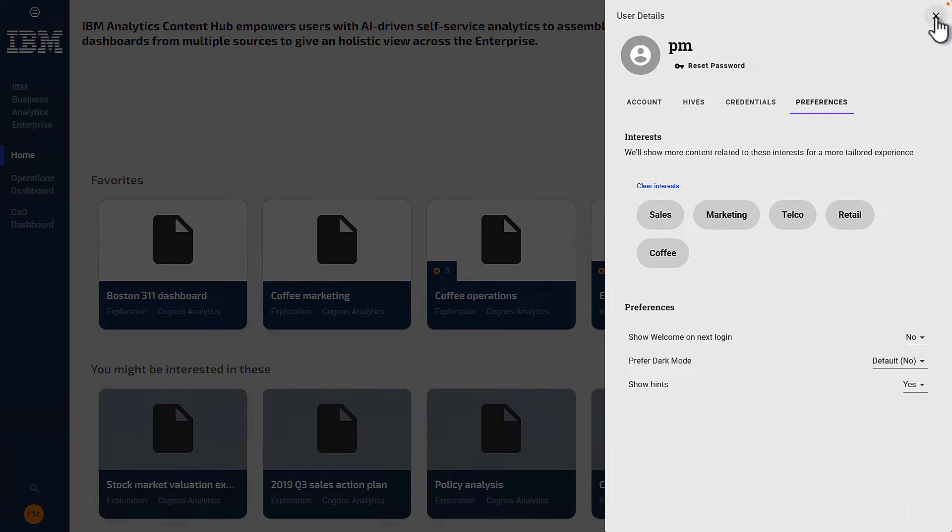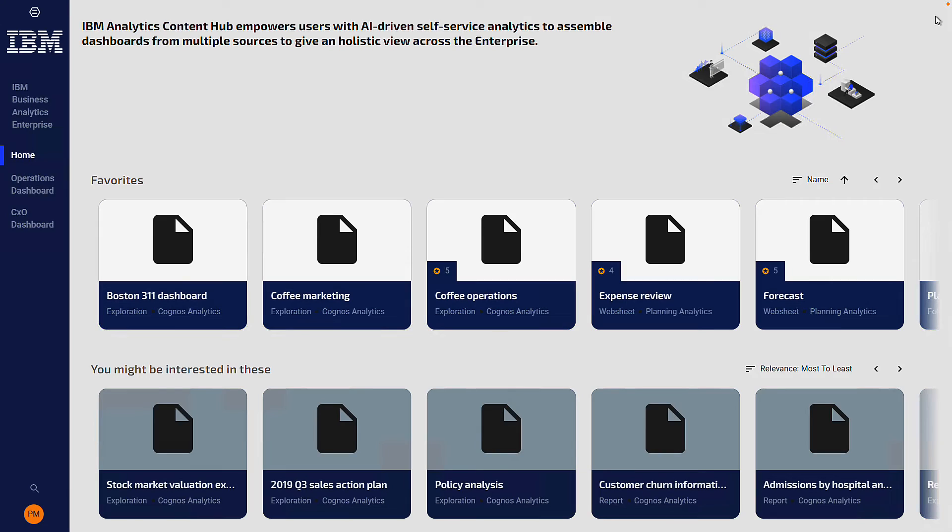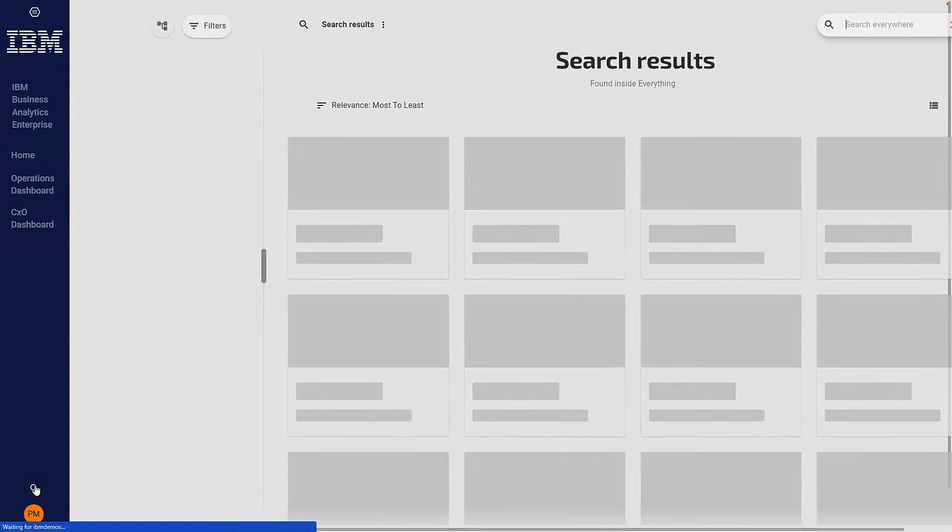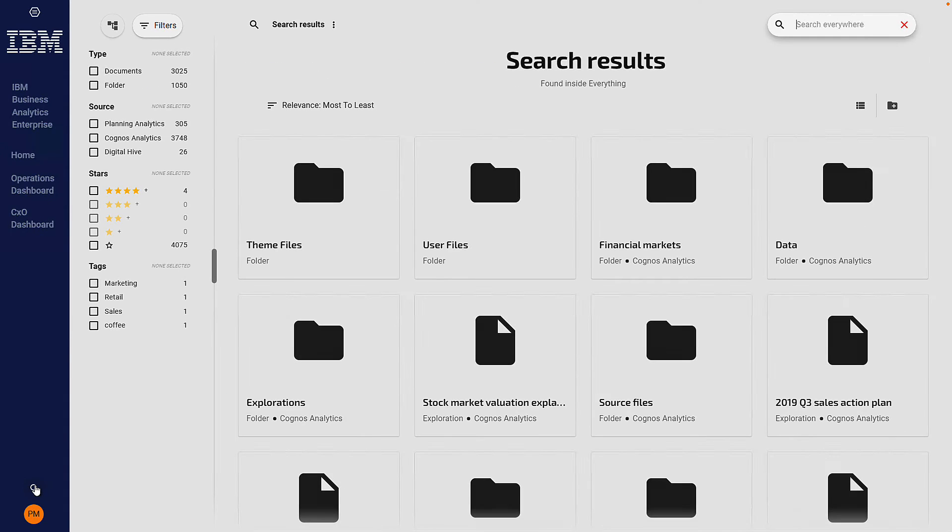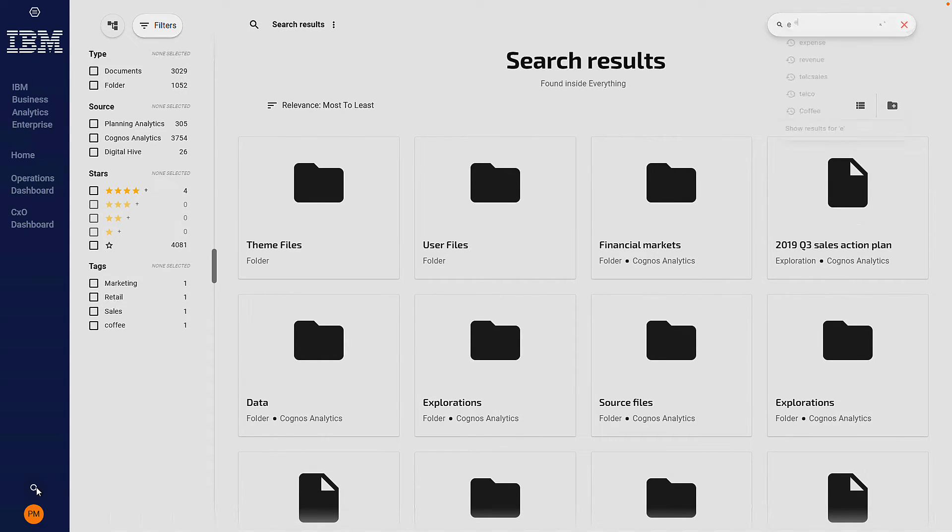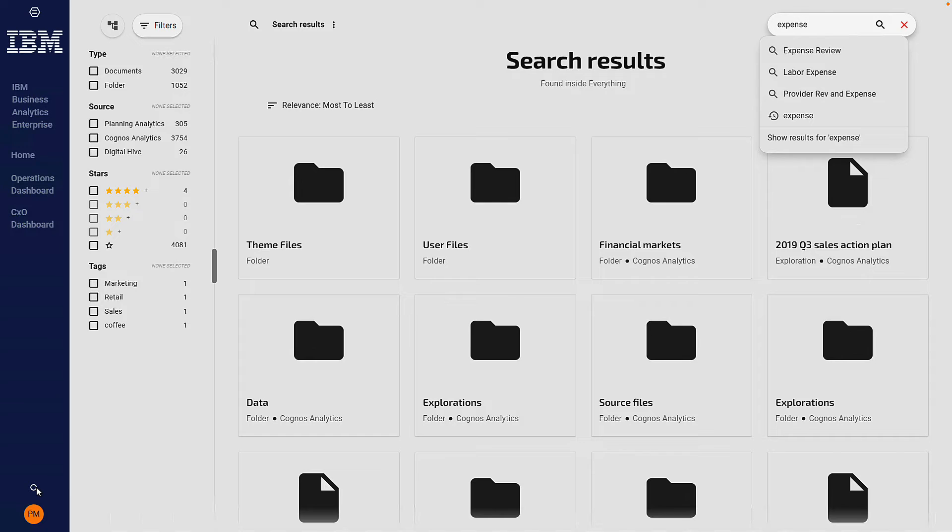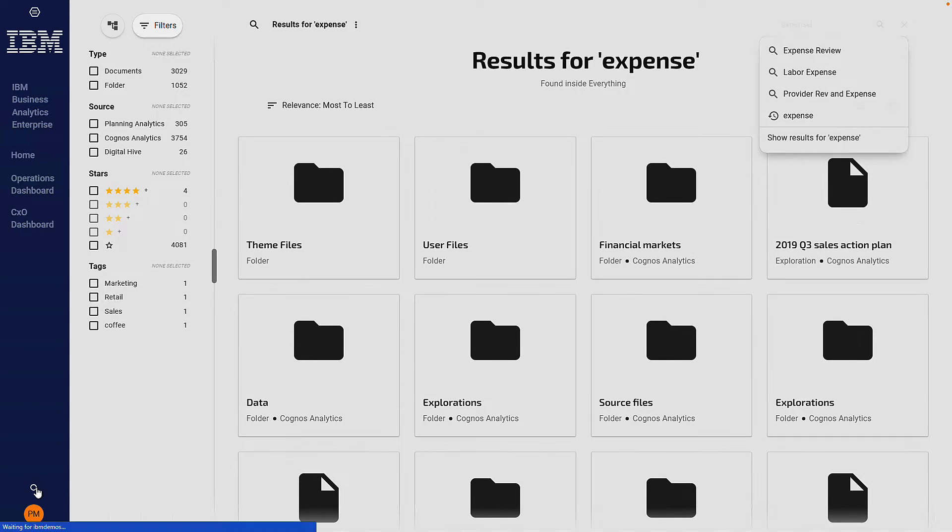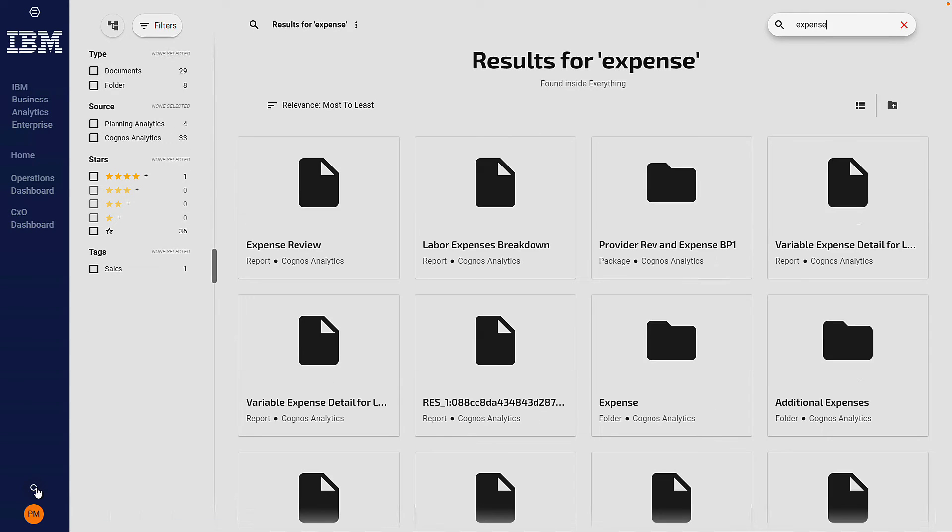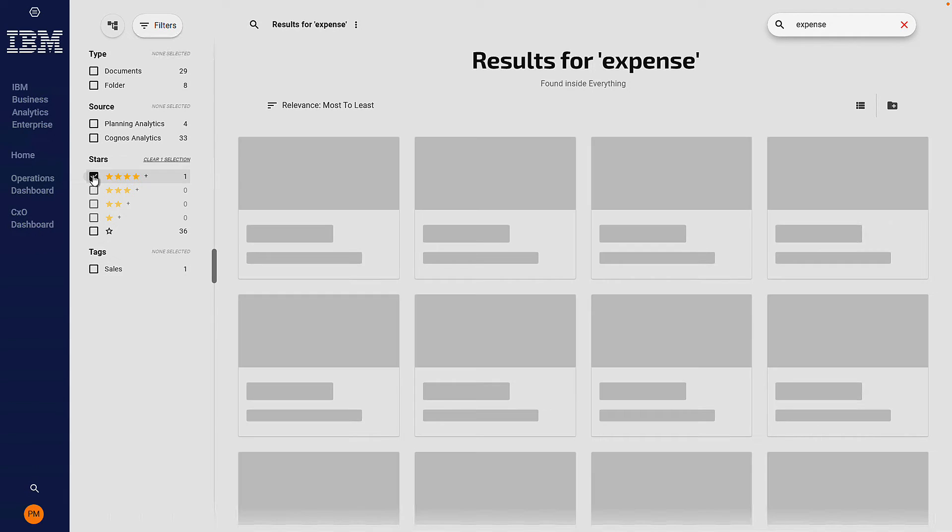The search capability allows you to search for more content across your organization. And searching gives you the ability to really find content from all data sources that you've configured. So let me search on a keyword such as expense. Unsurprisingly, as a Cognos Analytics Technical Seller, I'm not using Power BI or Tableau or Qlik in this instance, but if I were, then they would appear on the left hand side under sources. And we can also filter on type and rating as well.